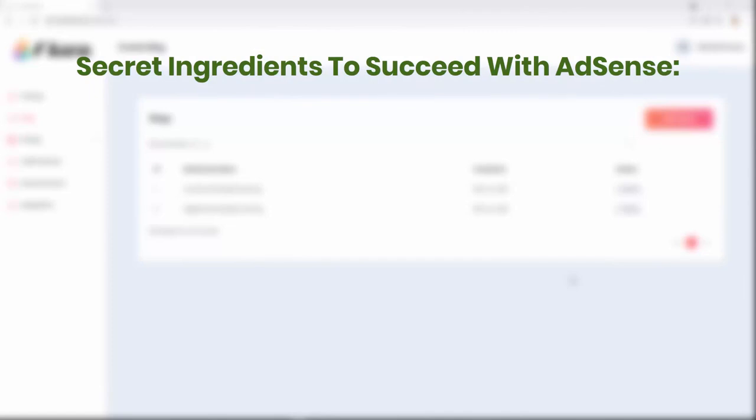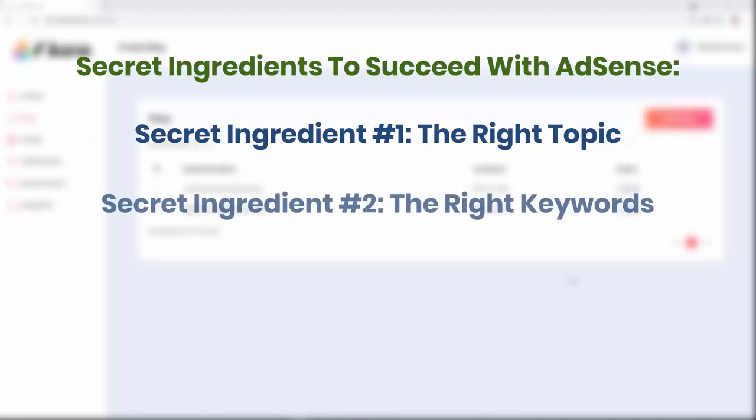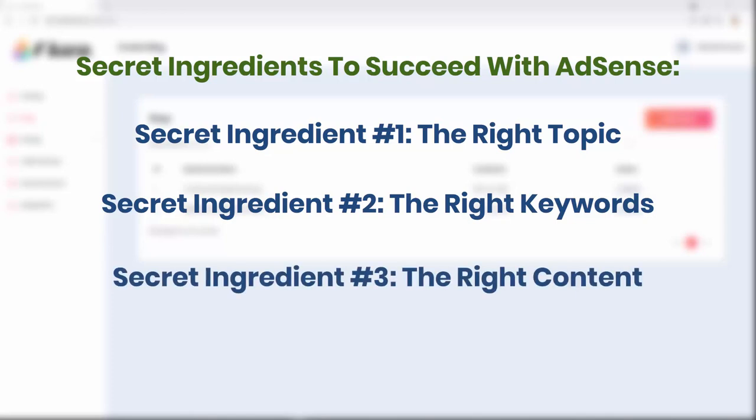There are four simple but extremely important secret ingredients you need in order to succeed with Google AdSense. Secret ingredient number one: the right topic. Secret ingredient number two: the right keywords. Secret ingredient number three: the right content.